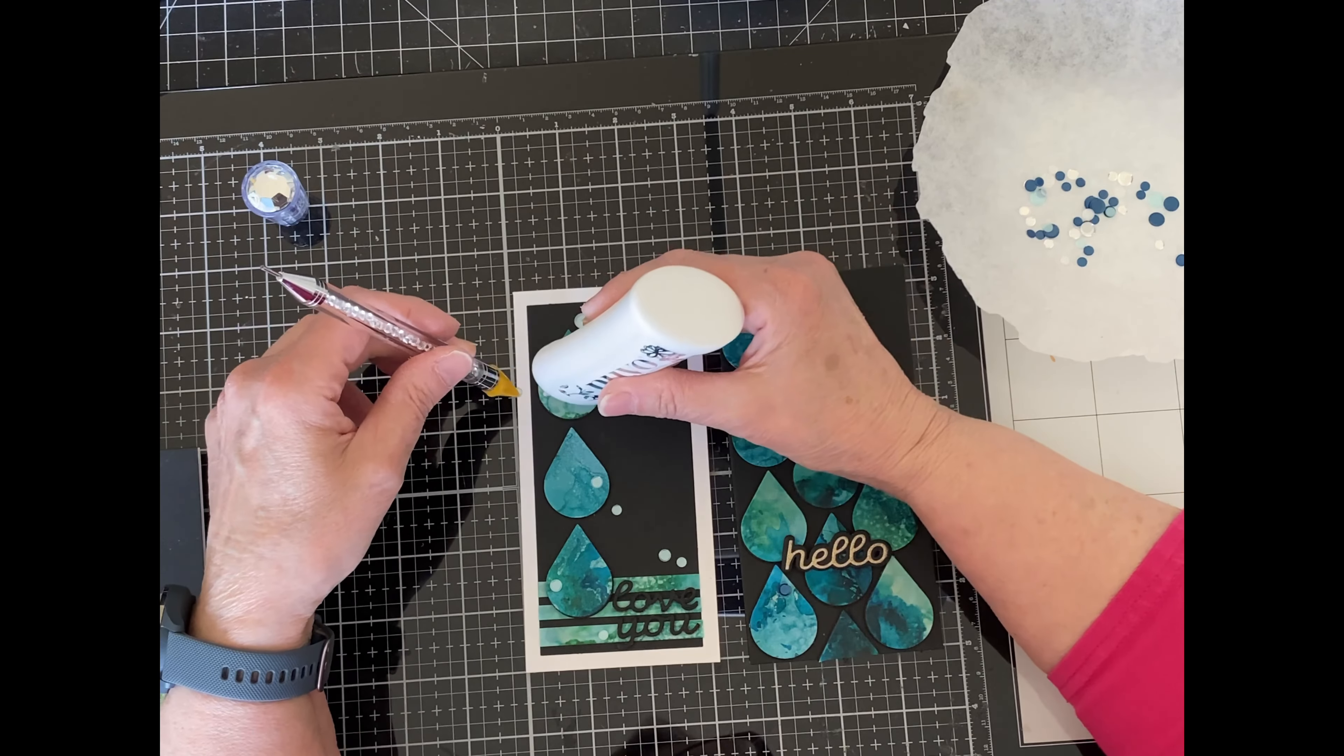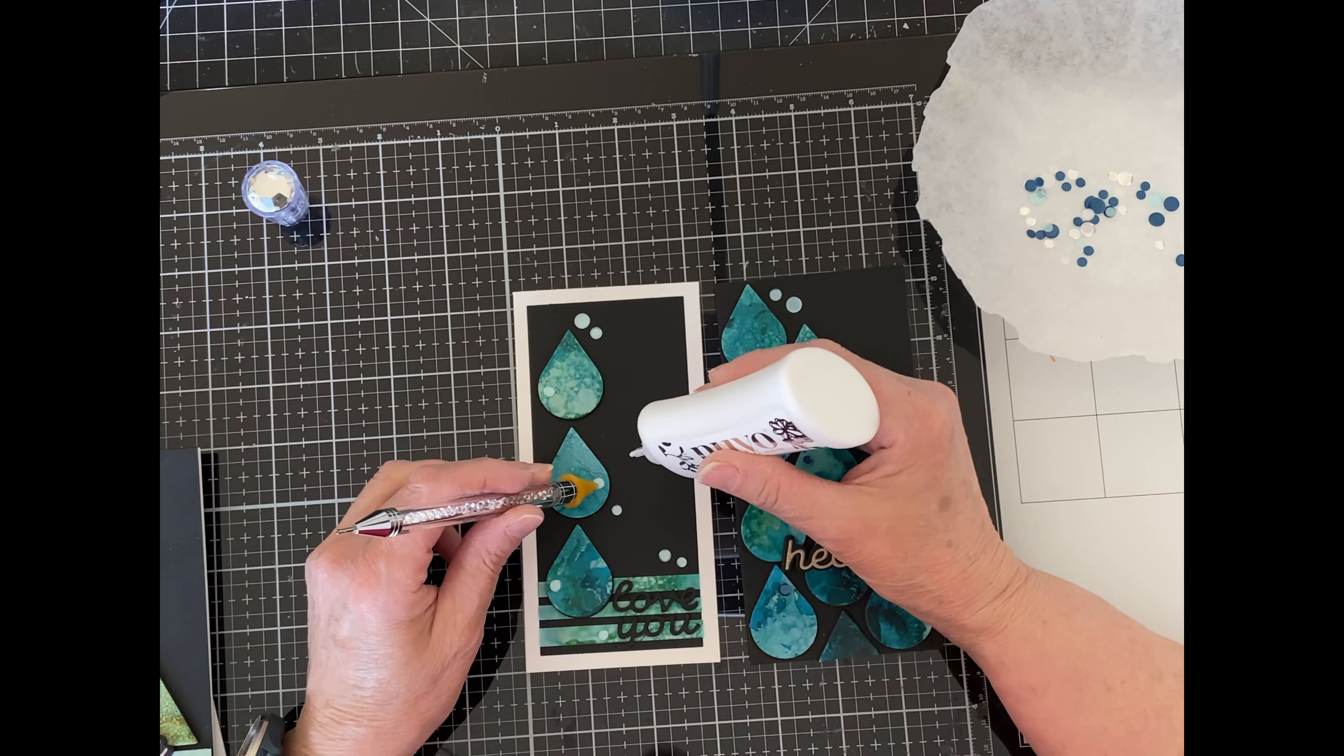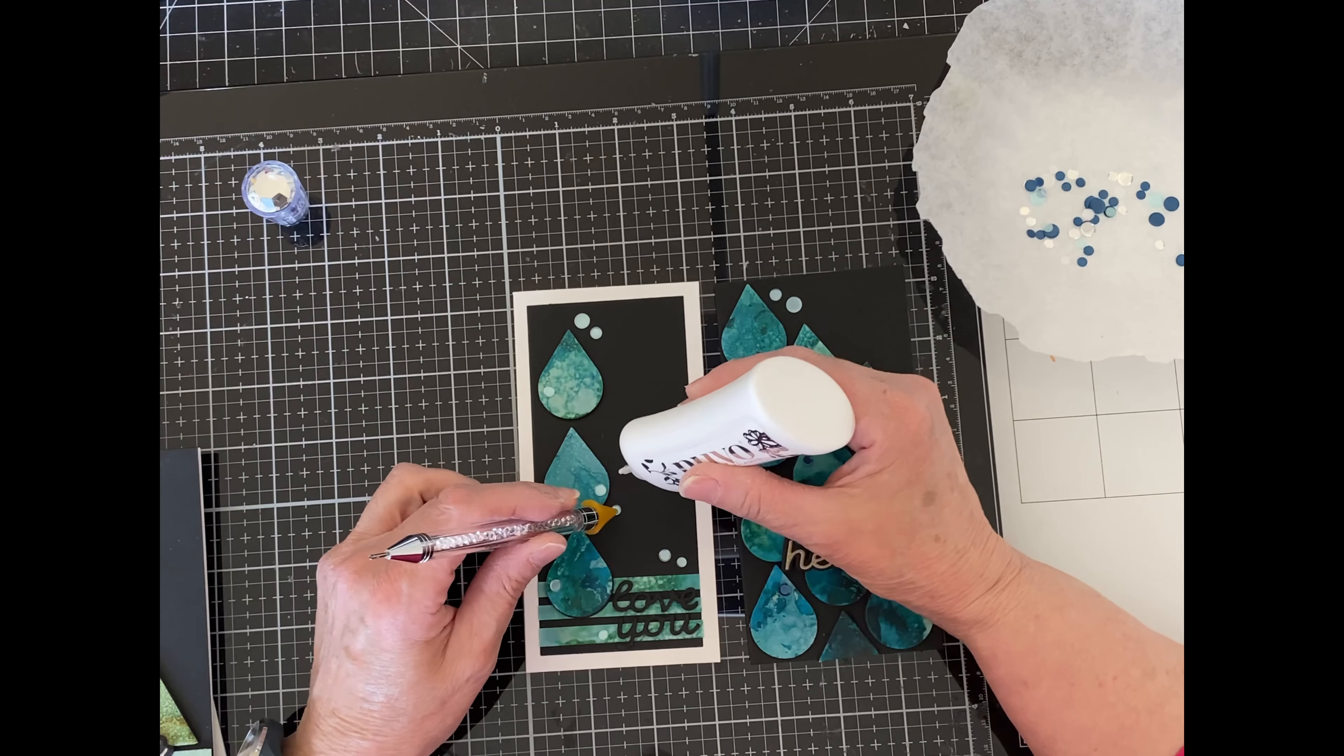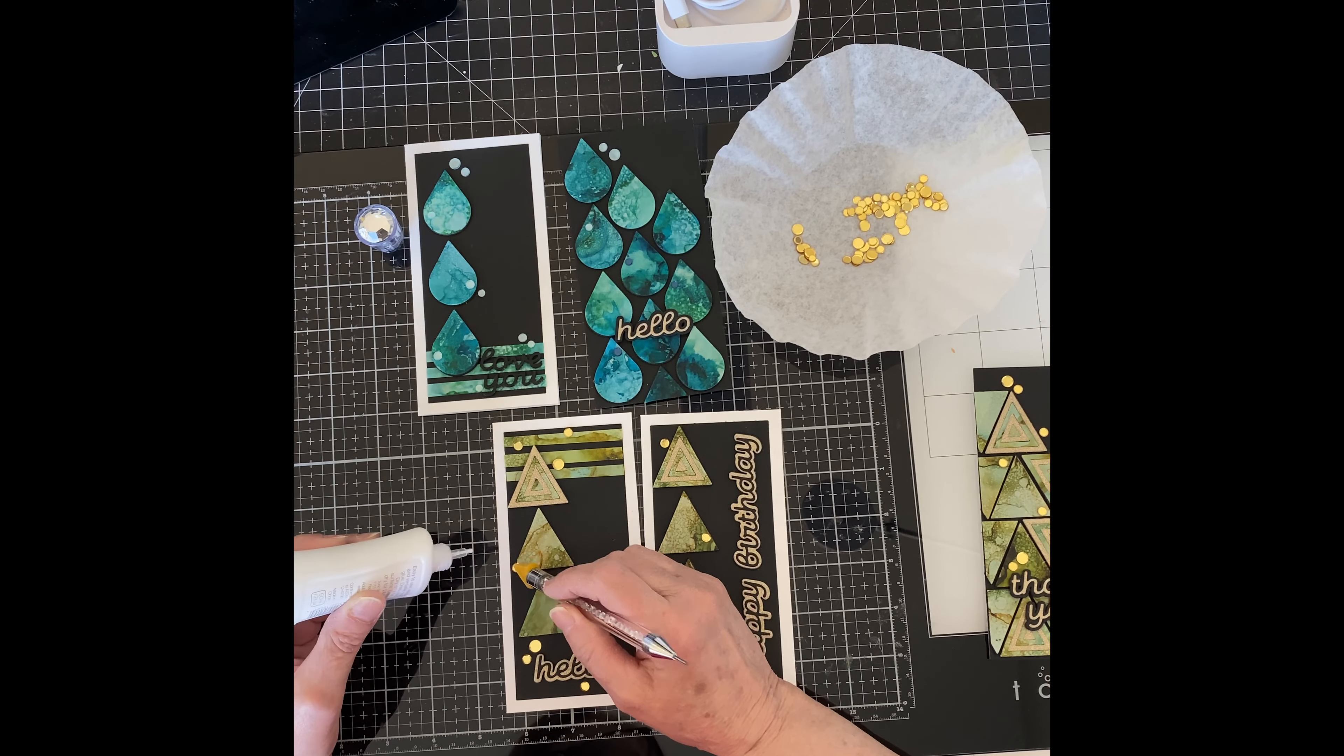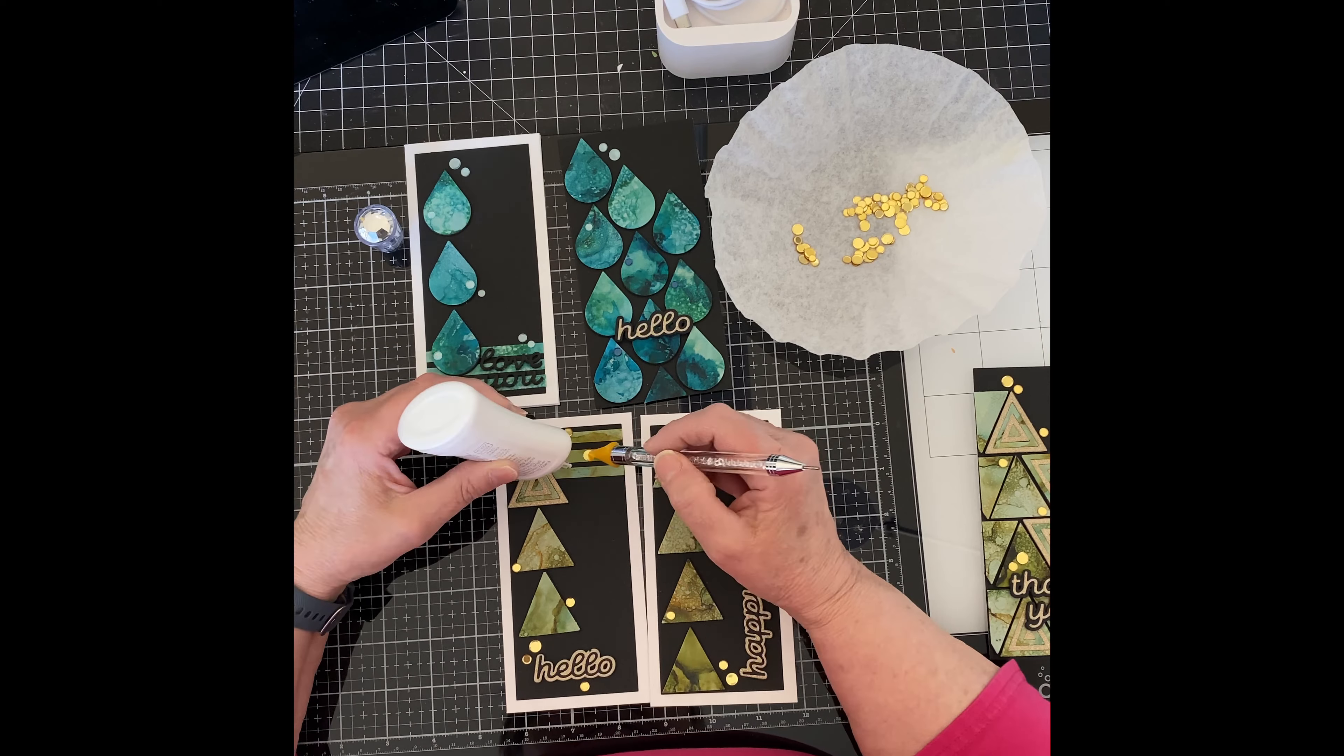The two cards with the blue alcohol ink mini drops were embellished with some gorgeous confetti by Studio Kasia called Sparkling Sea.